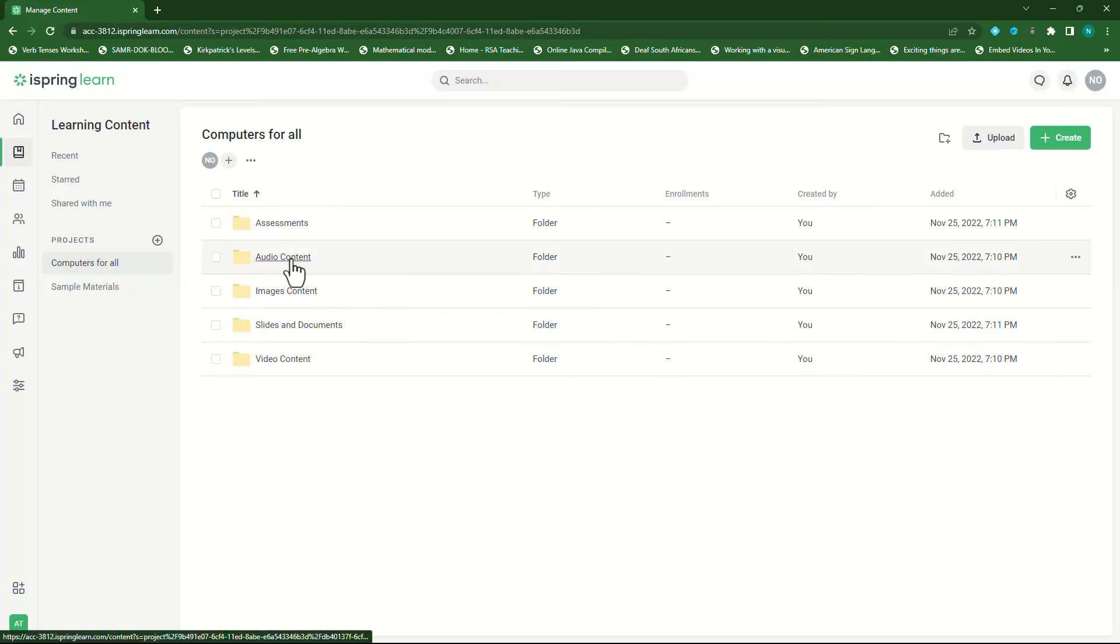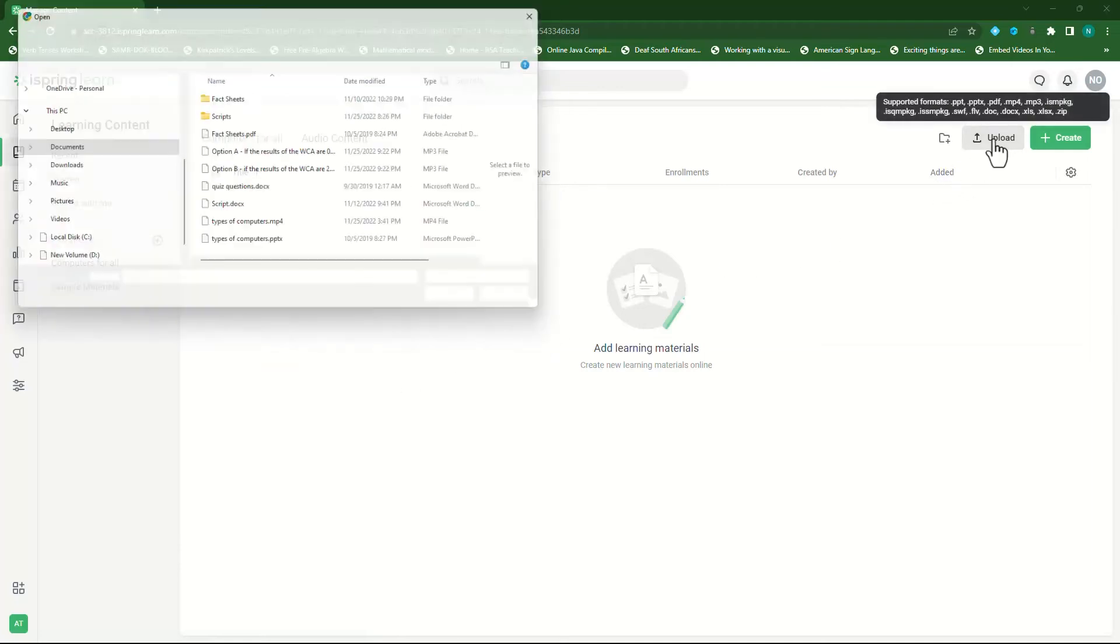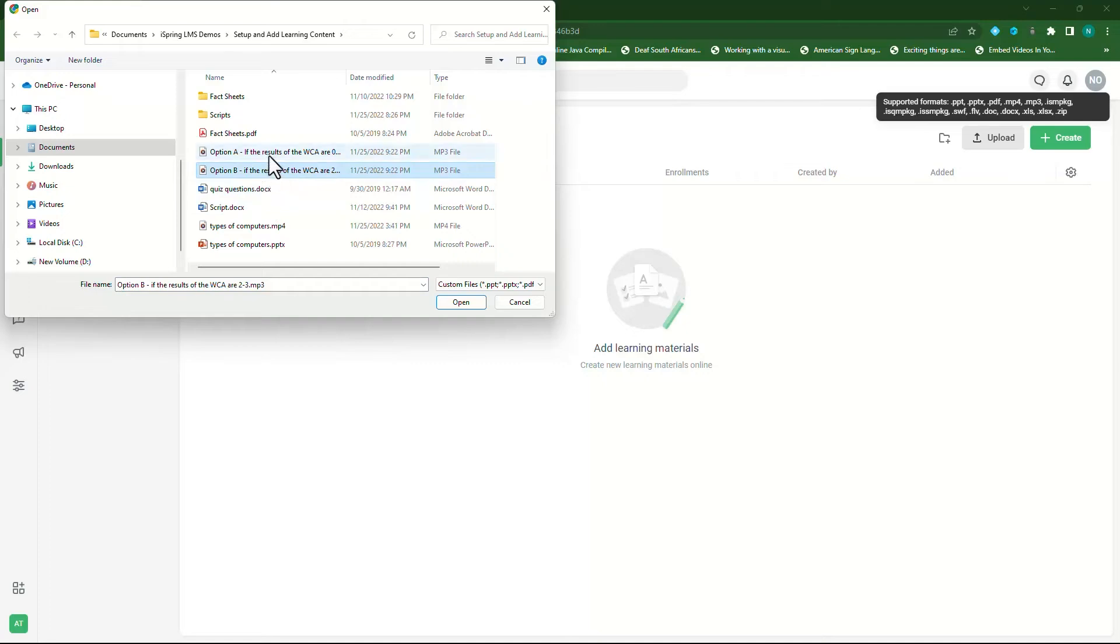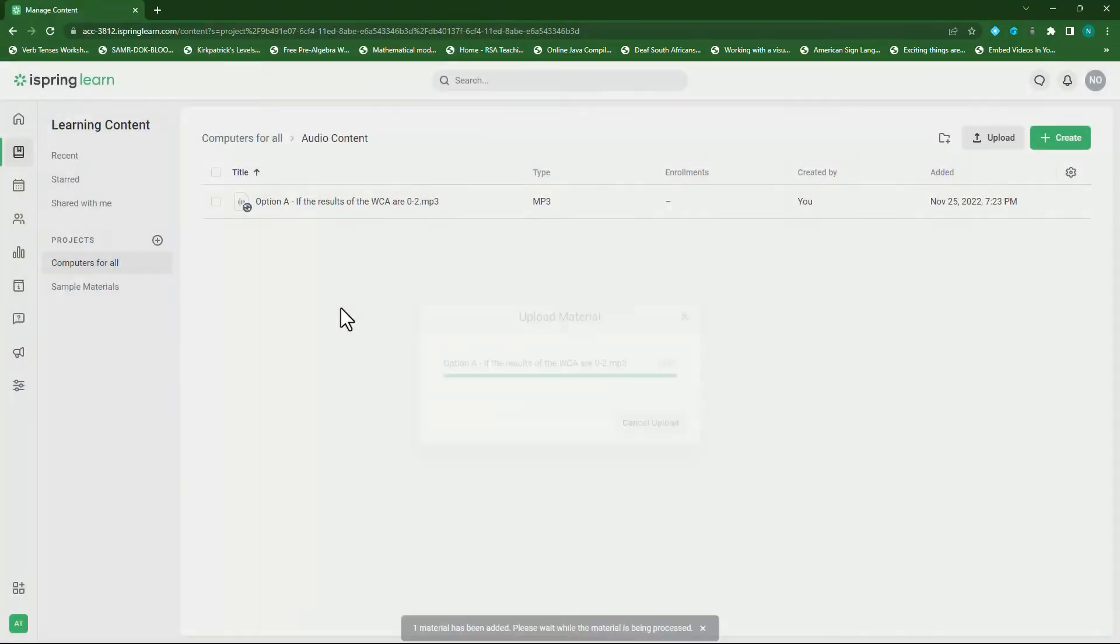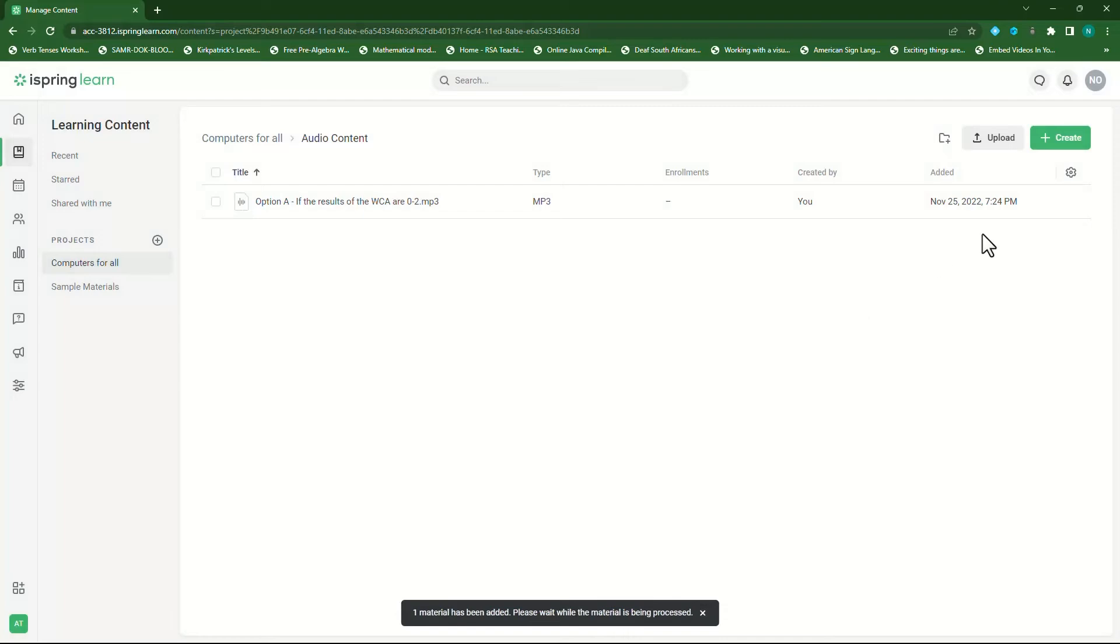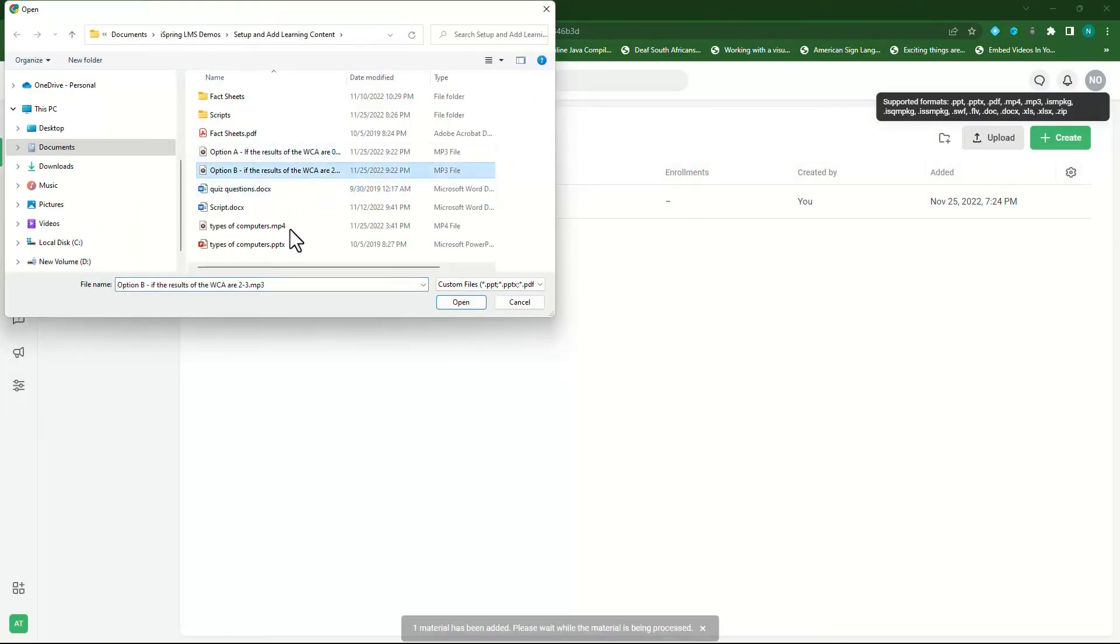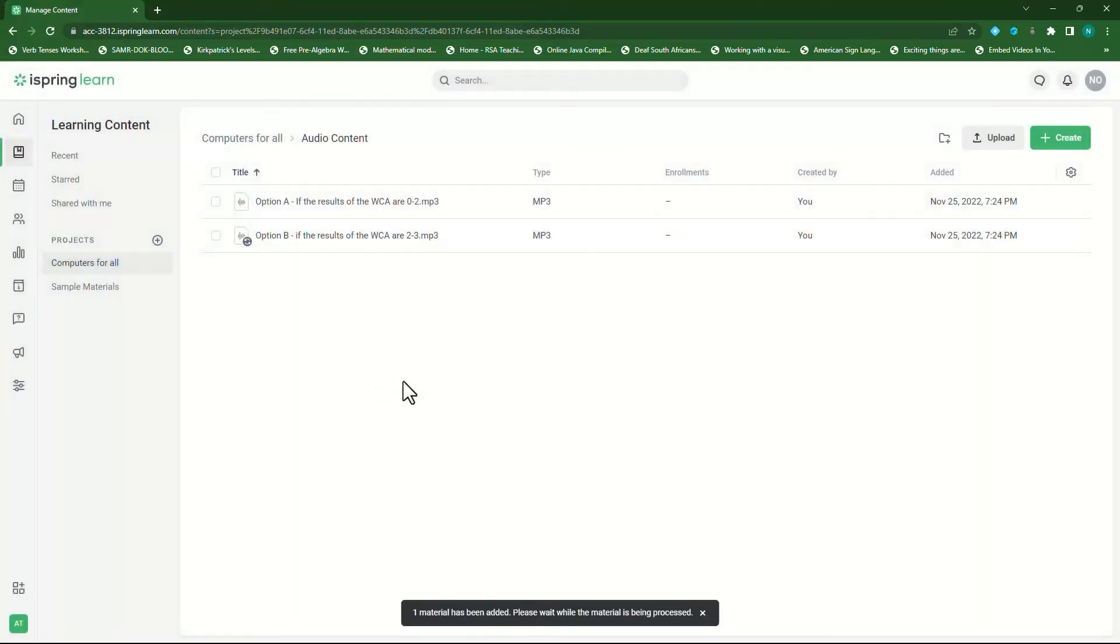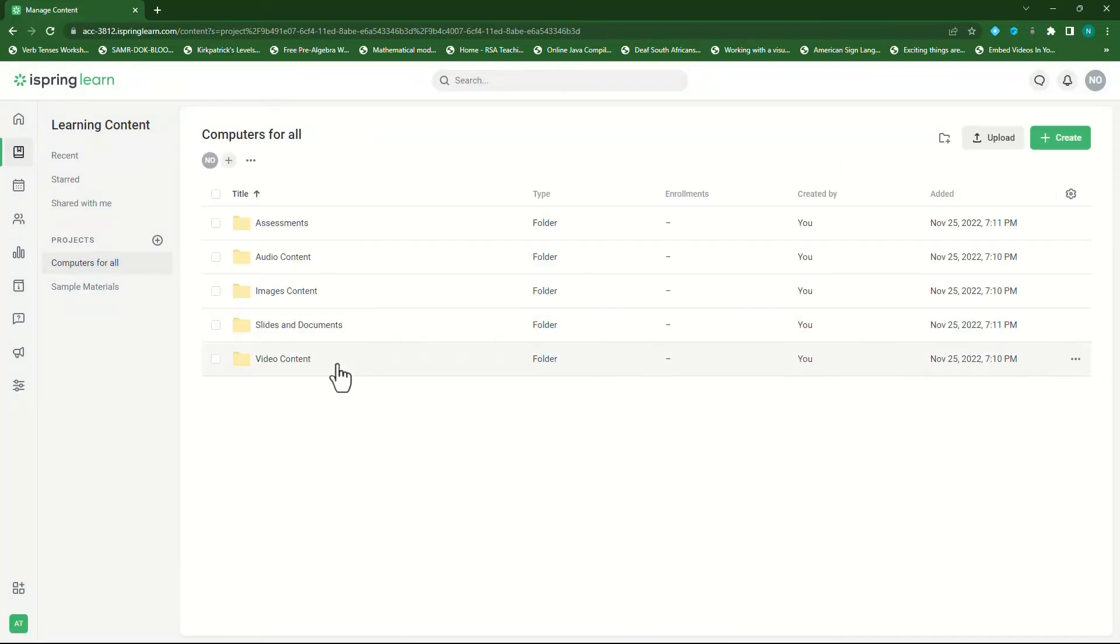It's done uploading. So let's go back to our computers for all folder or project. I also want to upload audio content to my audio content folder. So I'll select this folder. Click on upload and then select my two audio files. Click open and it will upload that file. Again, select the other one and then click on open. And then my two audio files are uploaded.